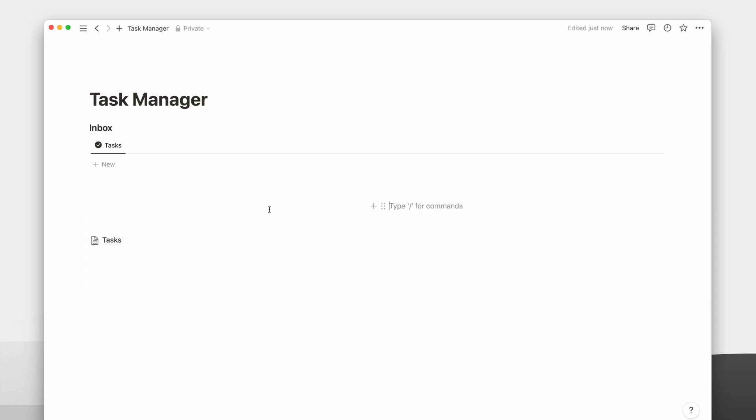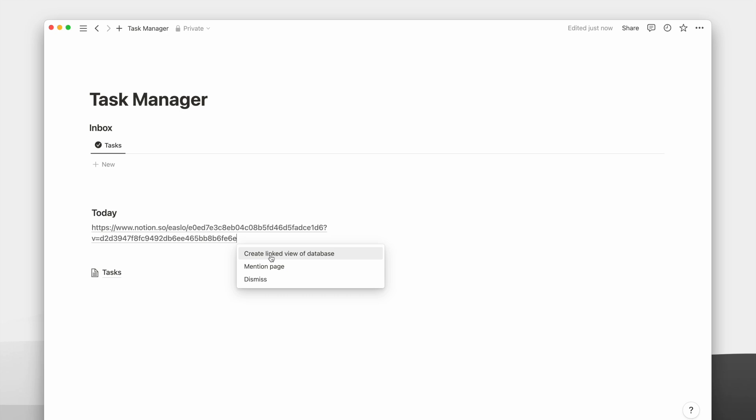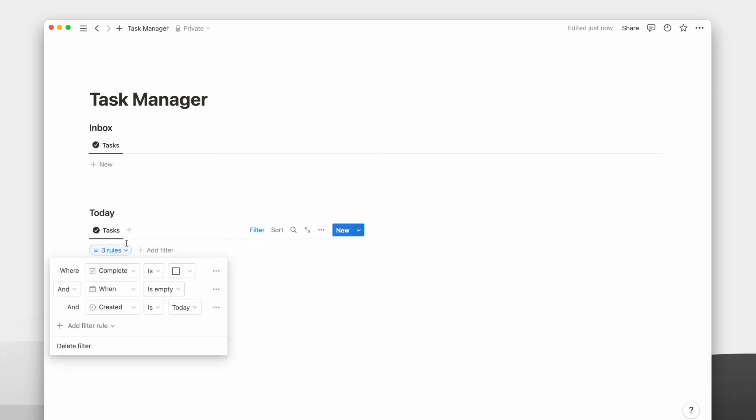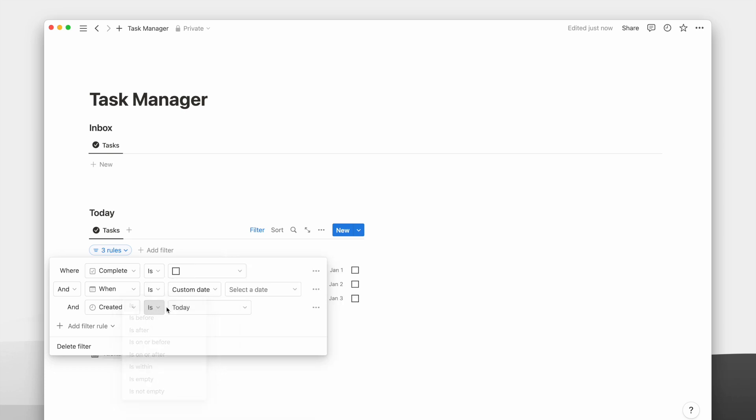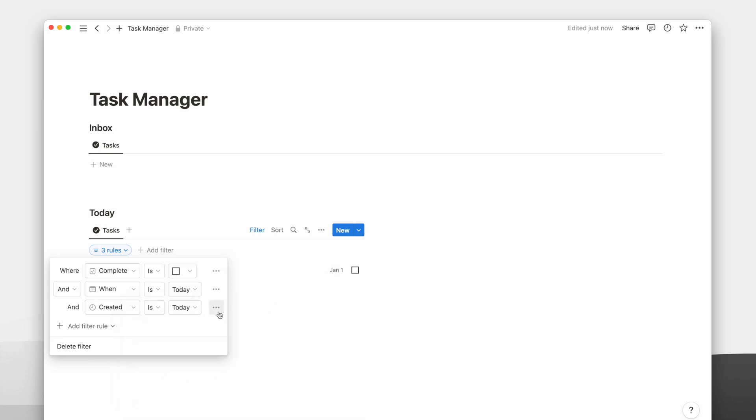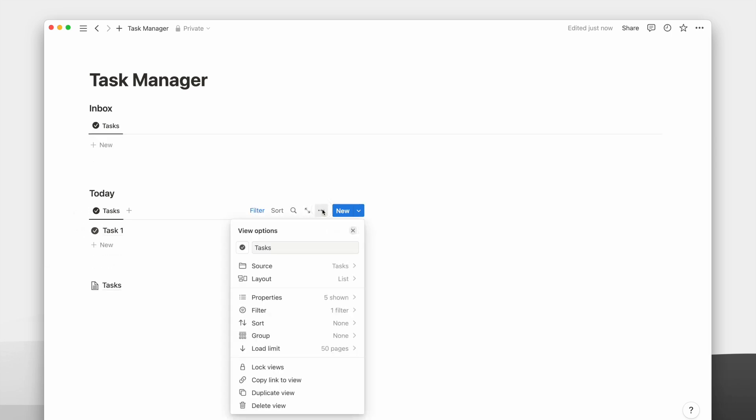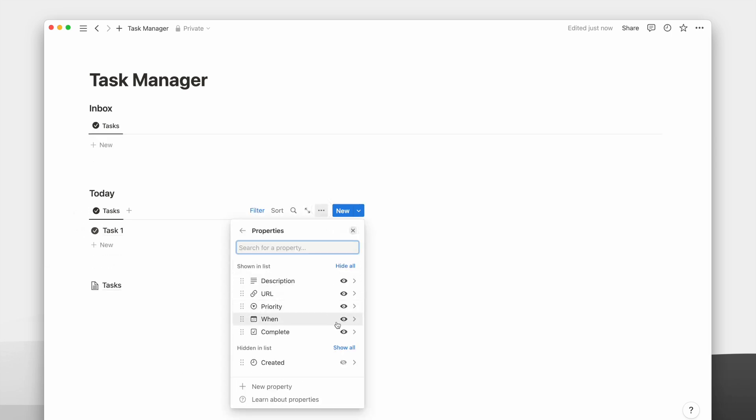Next, I will create a two-column view. The first column will be today's view. I will change the date filter for today and remove the created time filter. Then I will hide the date property since I know it's scheduled for today.